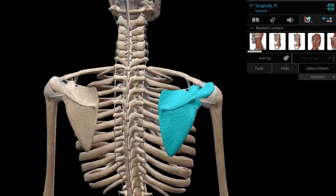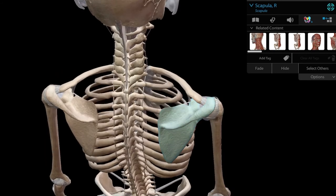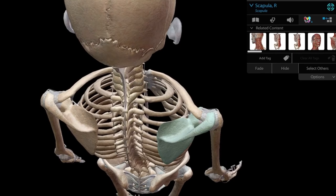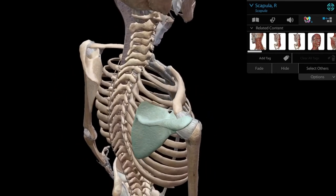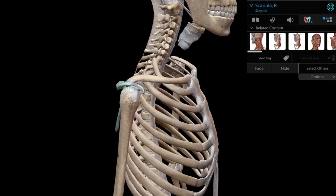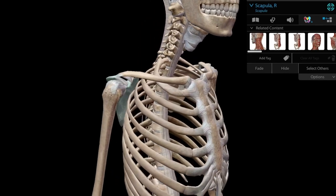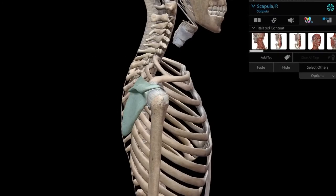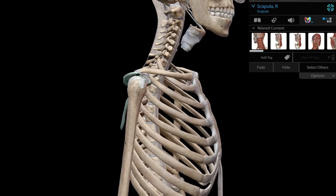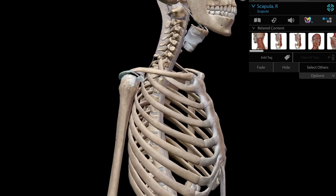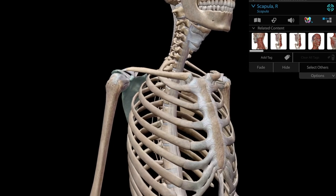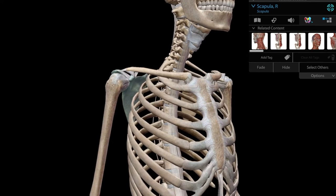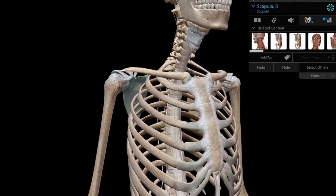Understand how it articulates above with the clavicle via the acromion process, and how it articulates with the head of the humerus to form the glenohumeral joint, part of the shoulder joint complex. In the anatomical position, the glenoid cavity does not face only laterally but also slightly forwards — precisely 45 degrees to the coronal plane. This is a very important point to remember when demonstrating pure abduction at the shoulder joint.